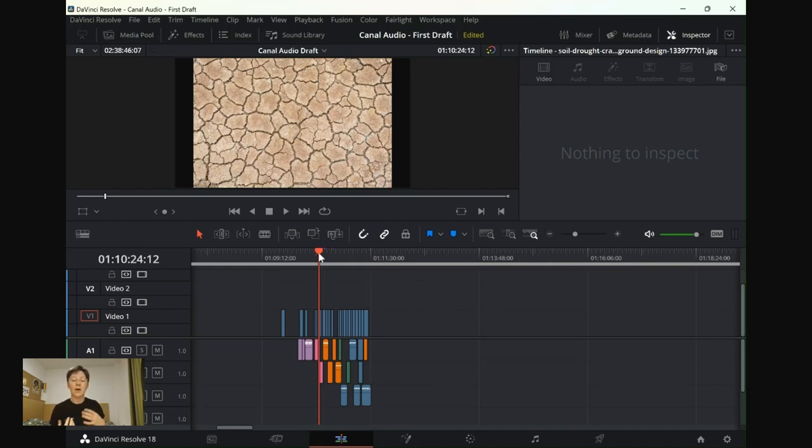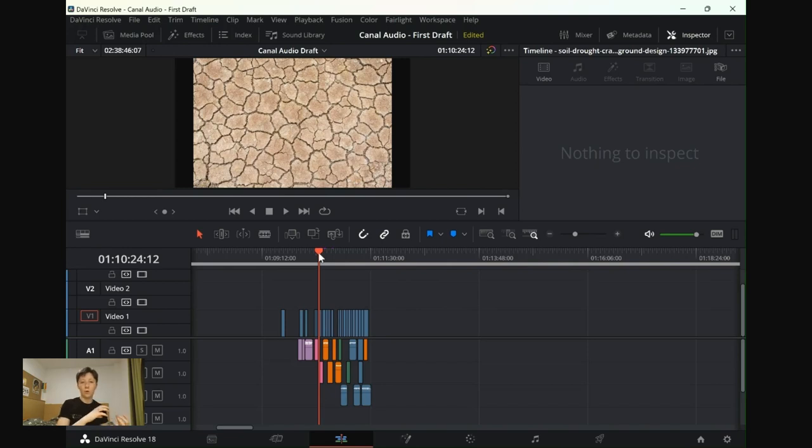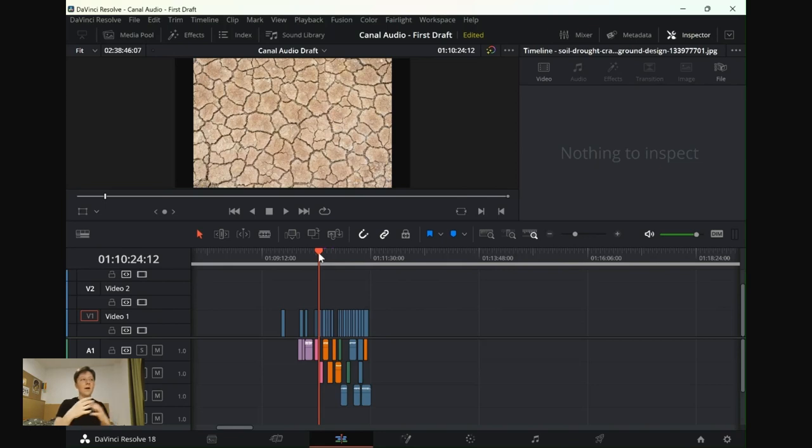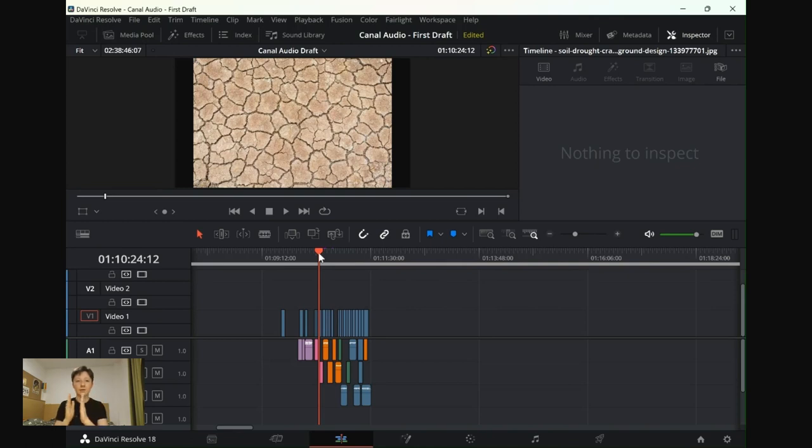We went with a middle ground through a combination of Louis's sound from water into dryness and my editing from the water and then the dry cracks going across it, which I'll show you later on in the final draft.